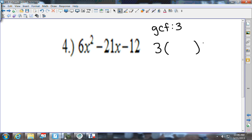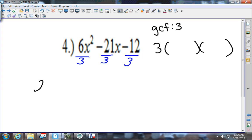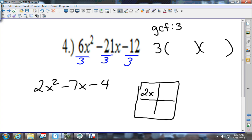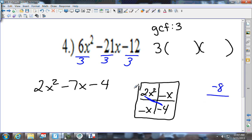I pull that GCF out and divide everything by 3. I get 2x squared minus 7x minus 4. Now I draw my box: 2x squared in the upper left, negative 4 in the lower right, something-x and something-x. I multiply these two together and get negative 8. I need the factors of negative 8 that give me negative 7 — that'll be negative 8 and positive 1.